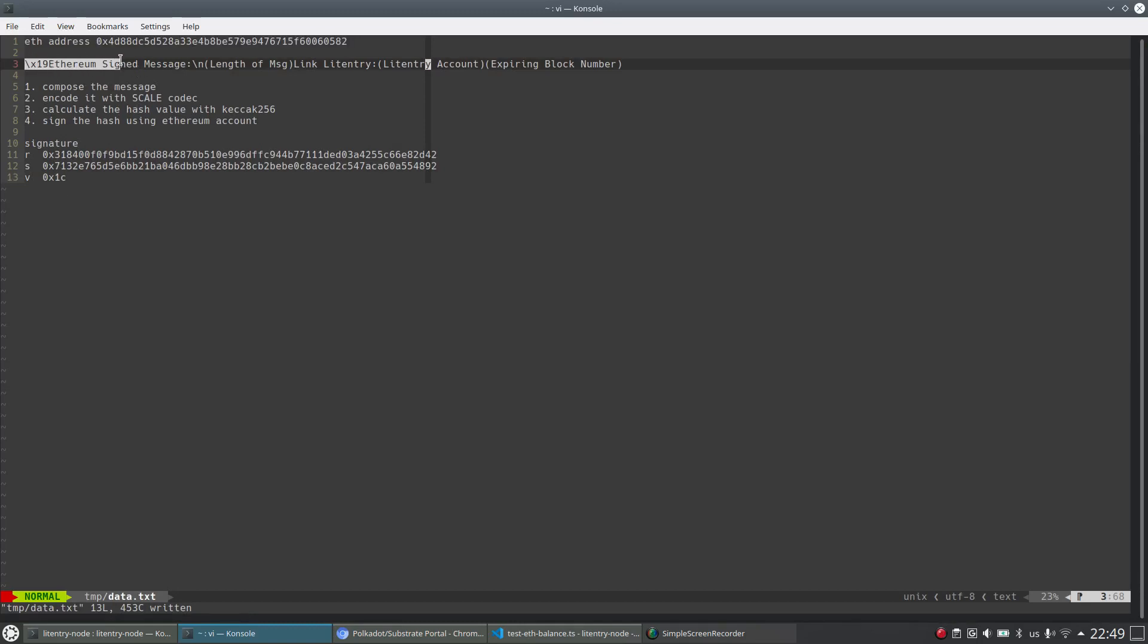This is the message we need to compose first to make the signature.